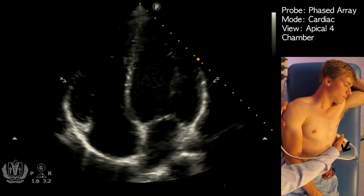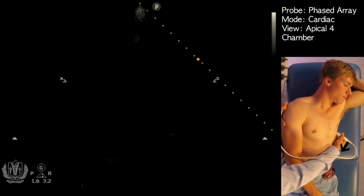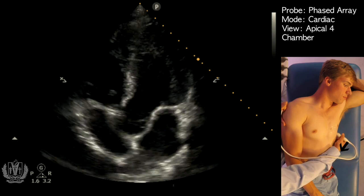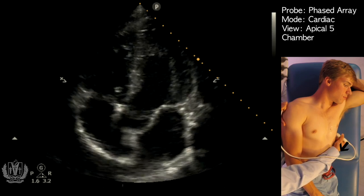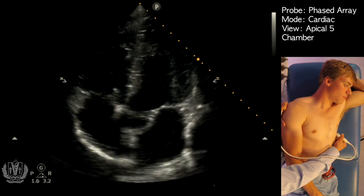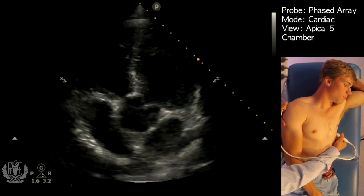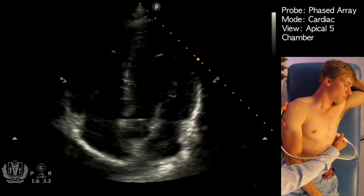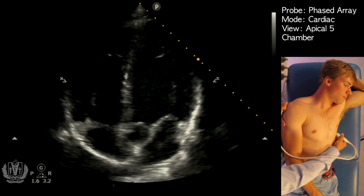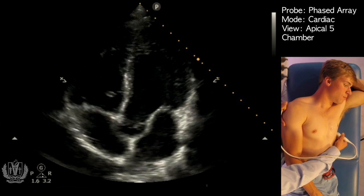If you go even more superiorly towards the head, you'll get the apical five-chamber view. This is a more advanced view used for cardiac output assessment.